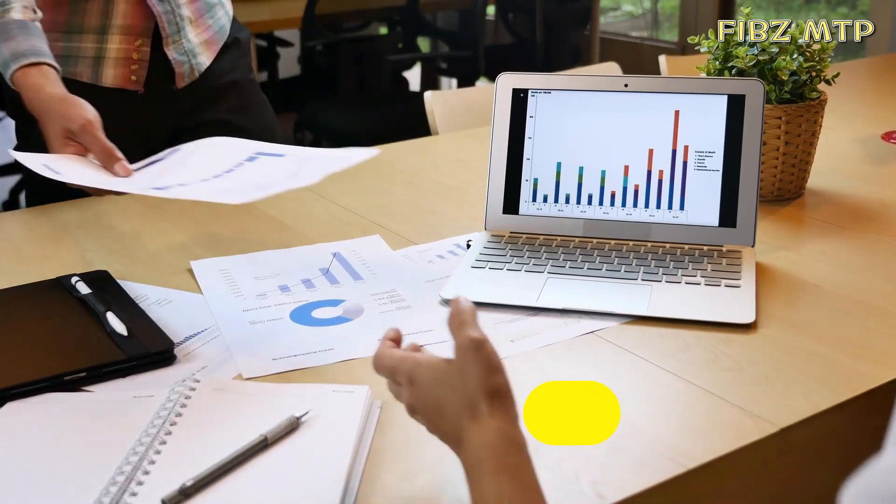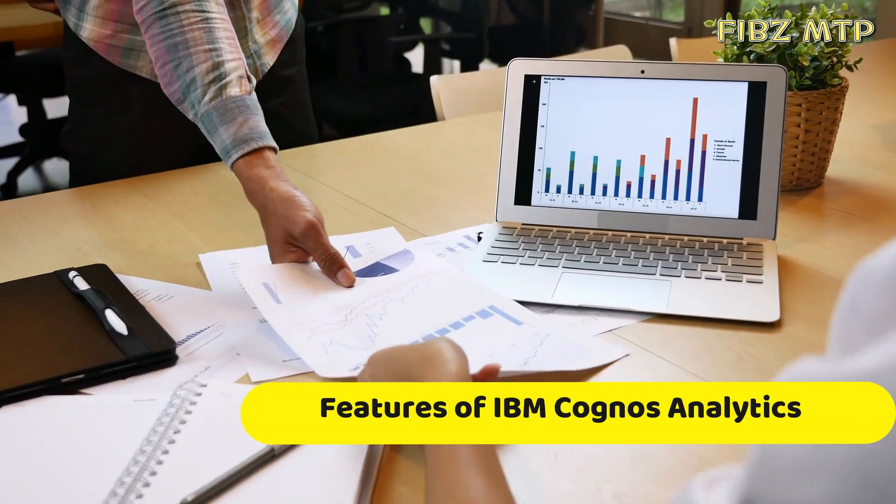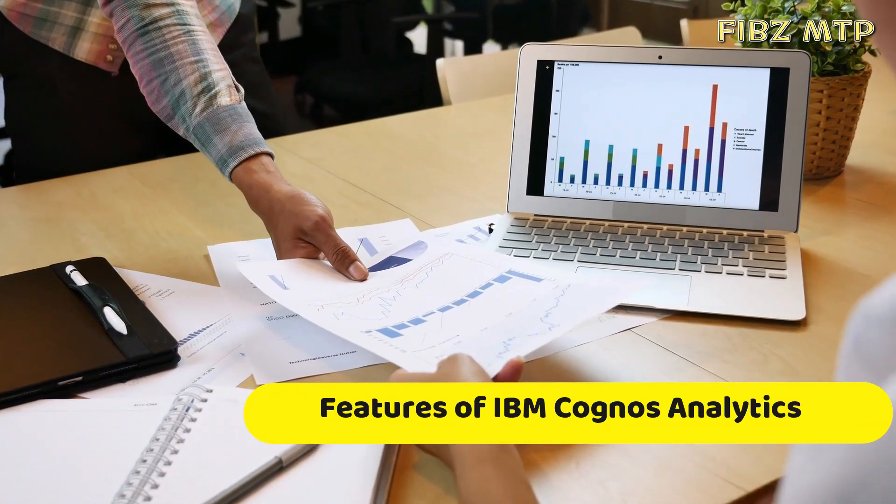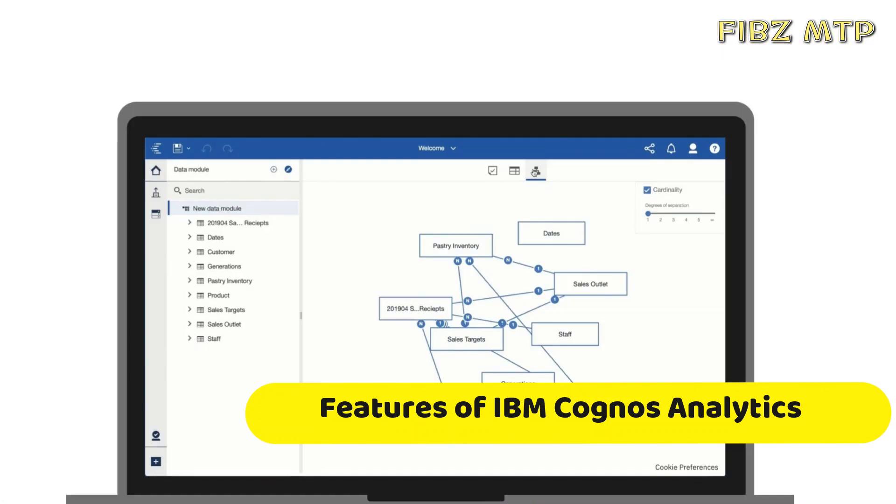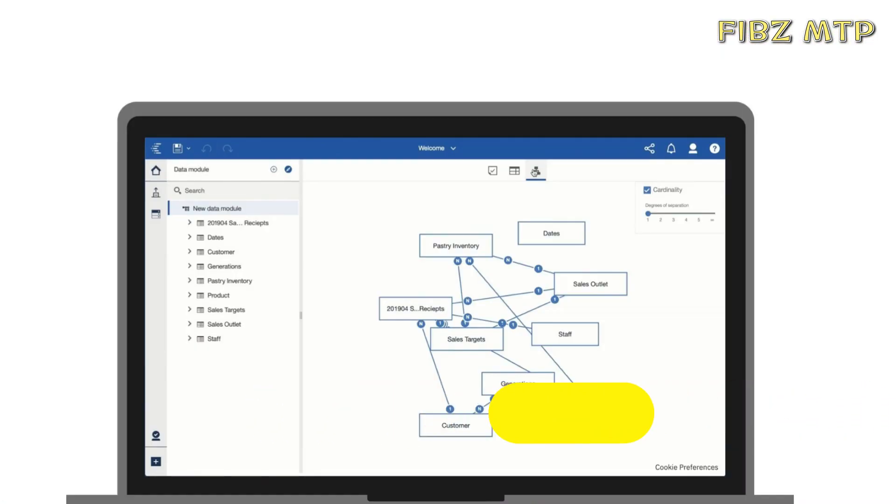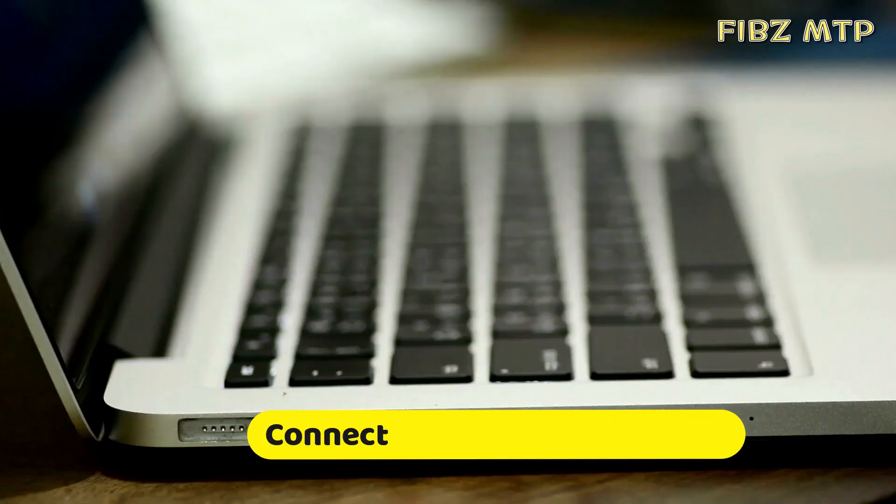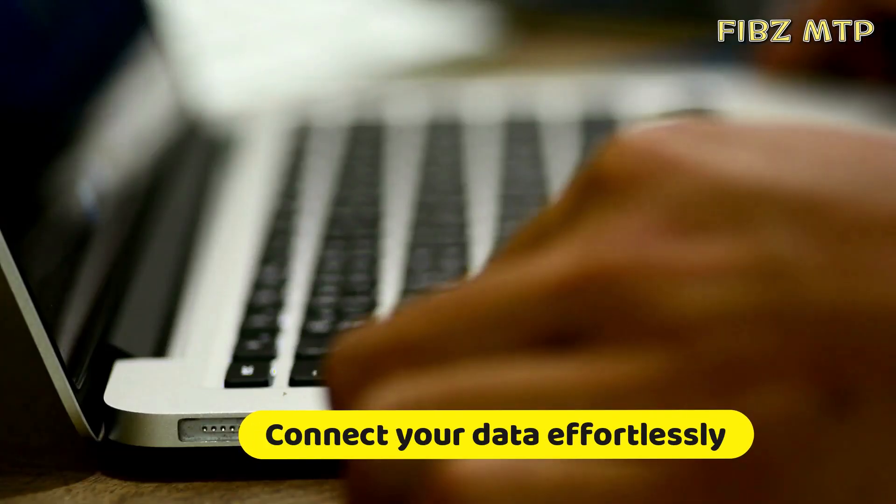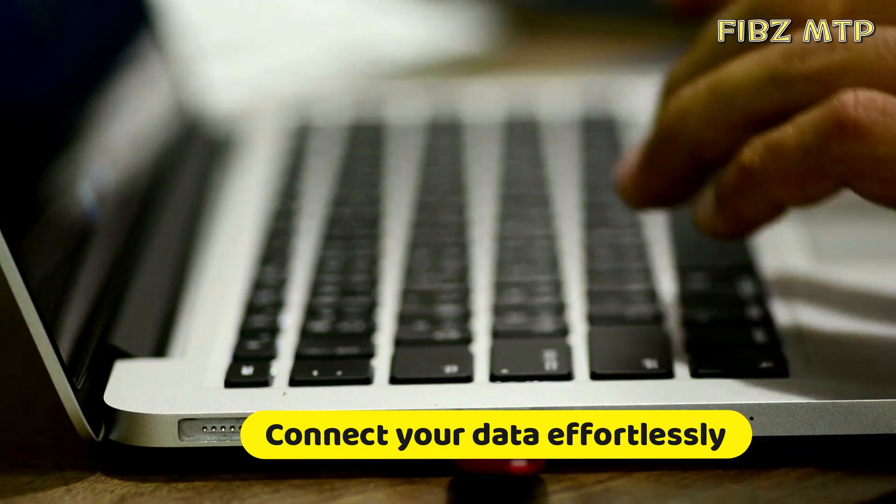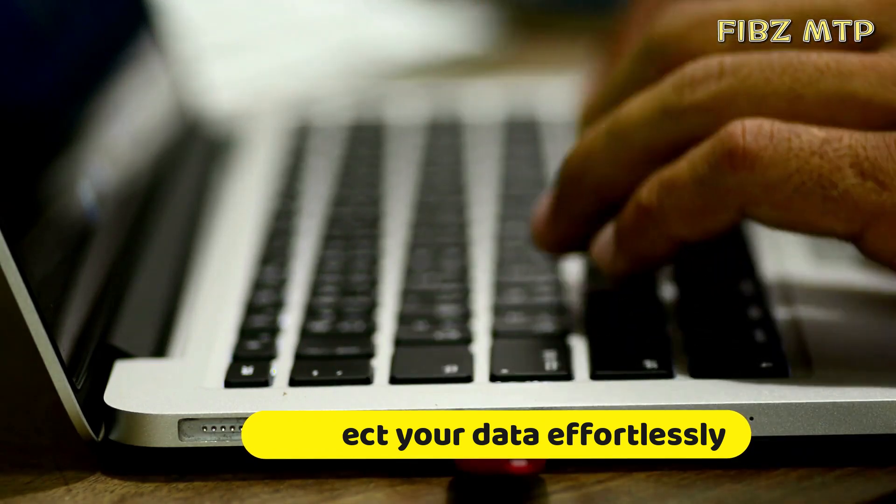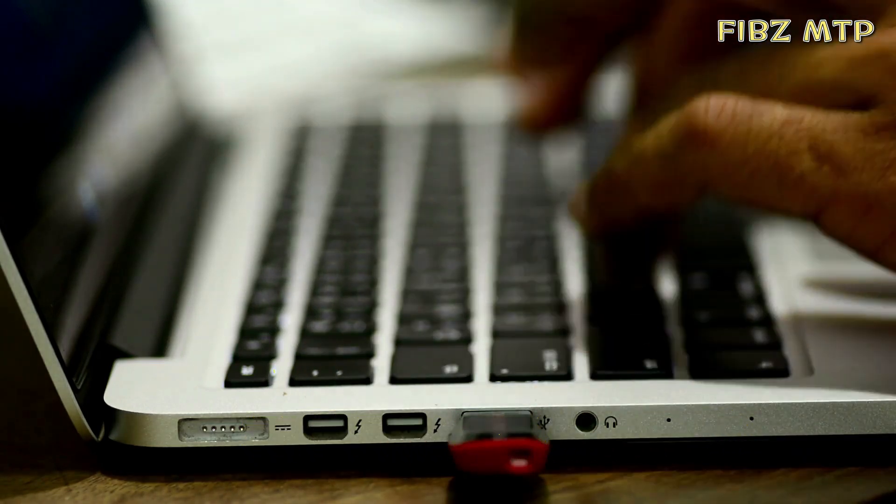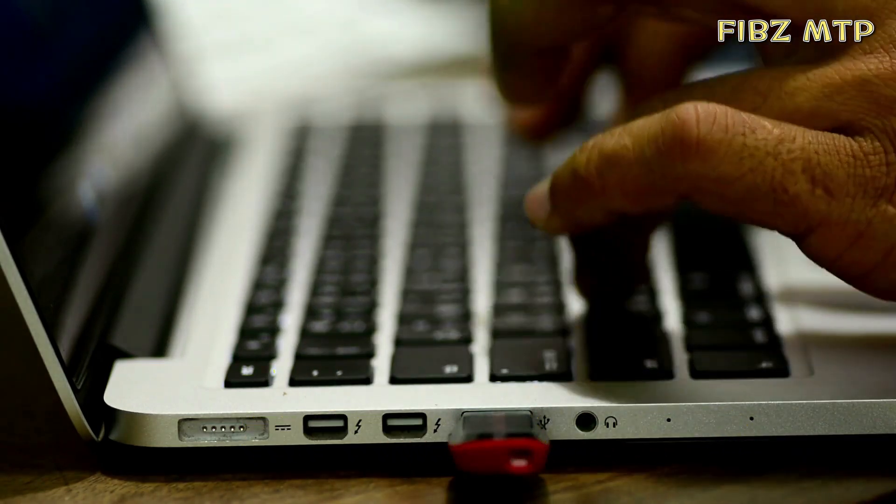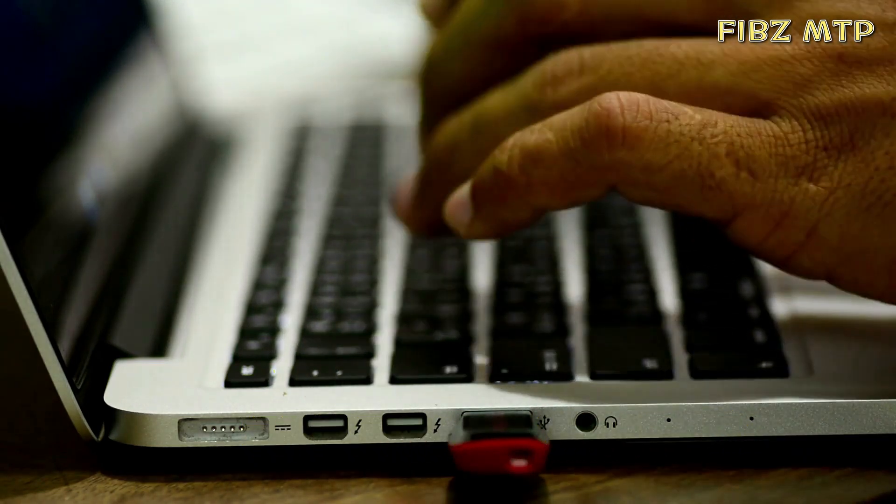Now I will discuss some important features of Cognos Analytics. One, connect your data effortlessly. Import data from CSV files and spreadsheets. Connect to cloud or on-premises data sources including SQL databases, Google BigQuery, Amazon Redshift, and more.